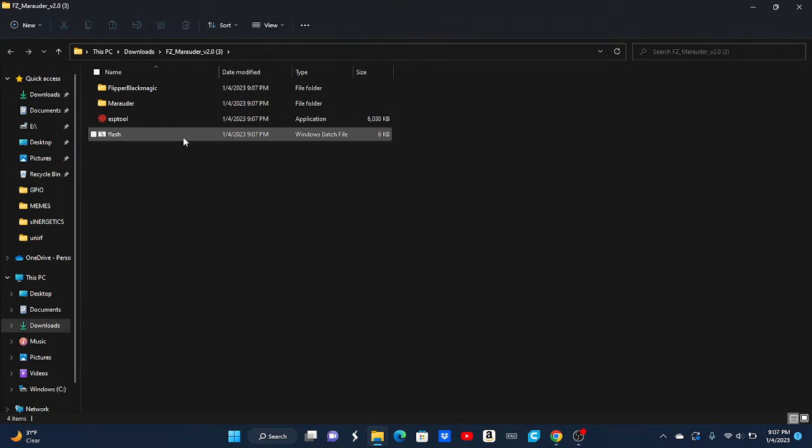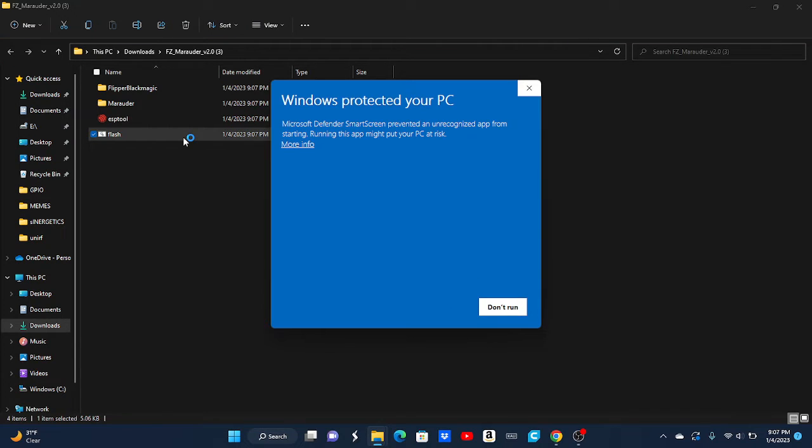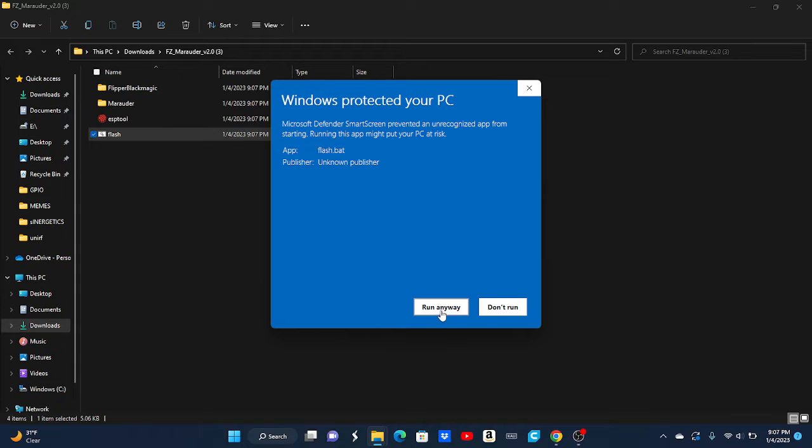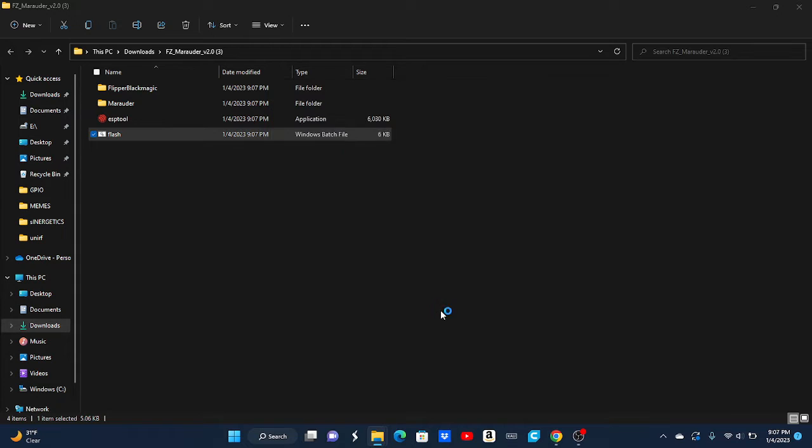We're going to open up the Flash file. Now, the computer's going to think that's a virus because most viruses are on .bat files. But I can assure you, because I'm going to do it myself and I have no viruses, that this is safe. I'm going to do more info. Run anyway.